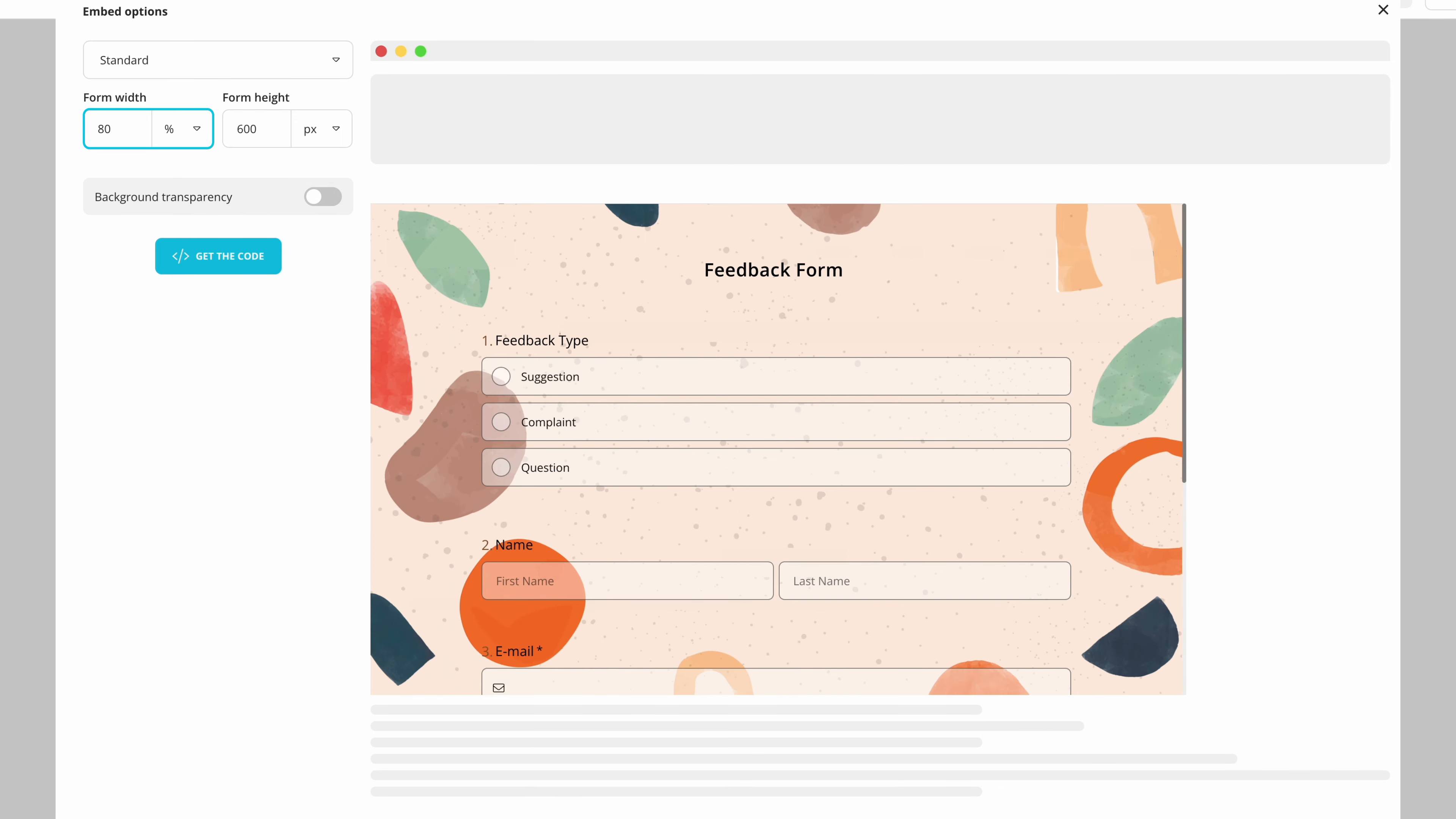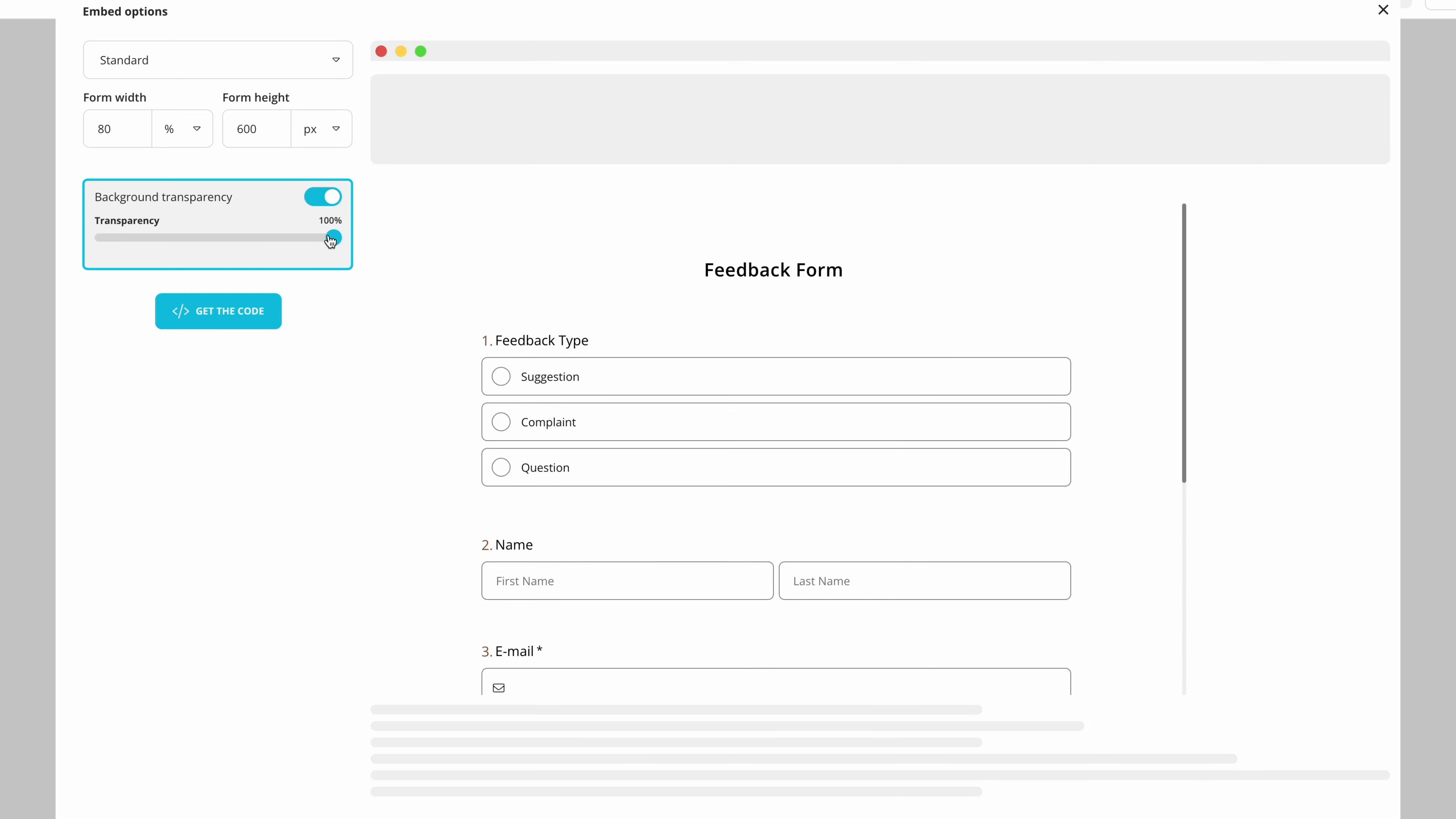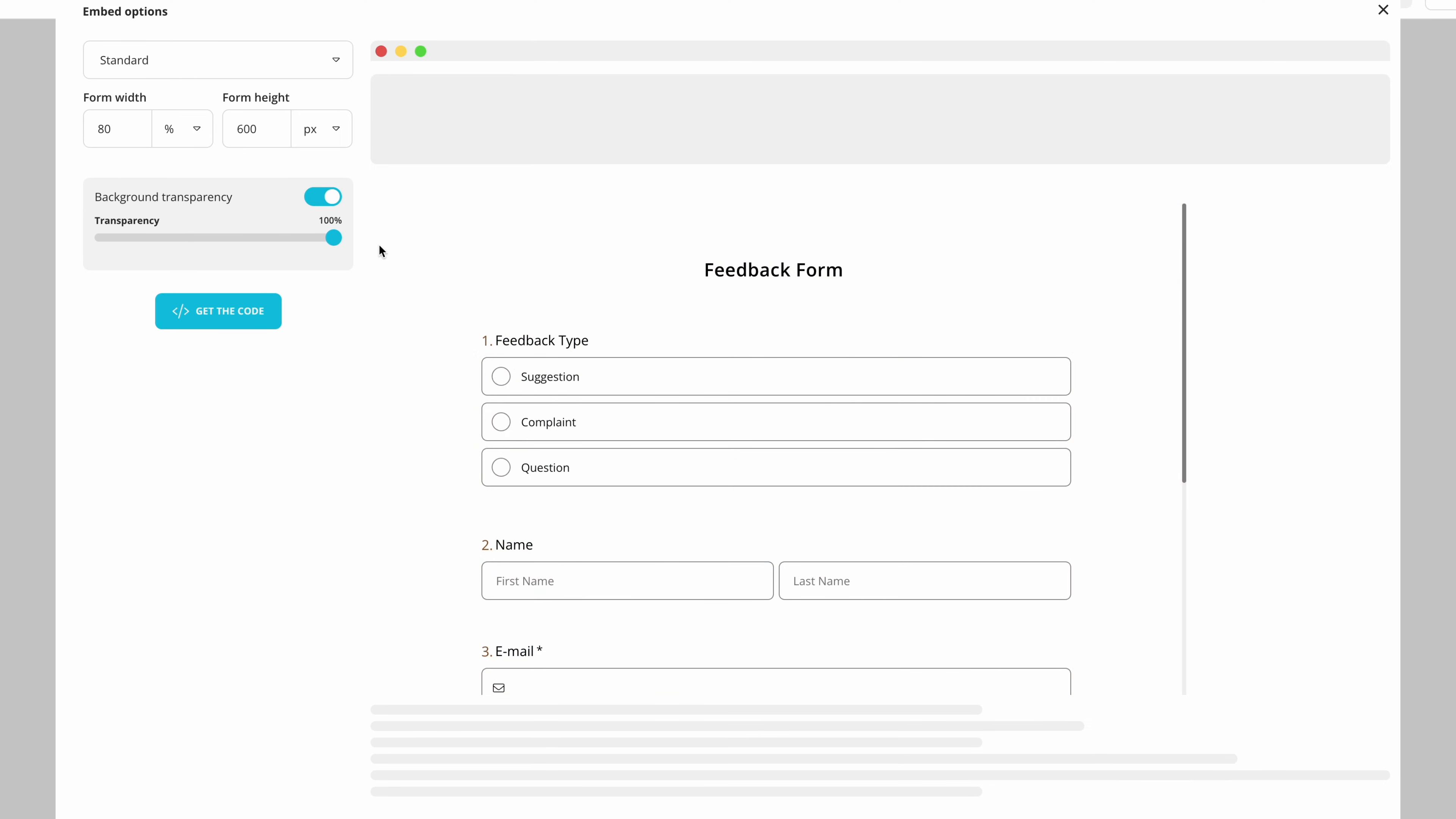You can enter a size for form width and height as well as choose how transparent you want your form to be. You will have these settings in almost every embedding option.